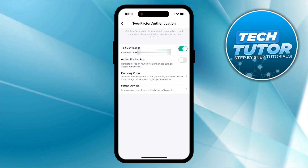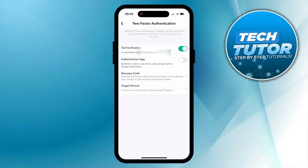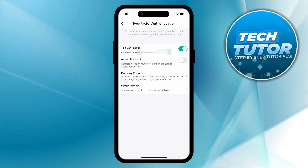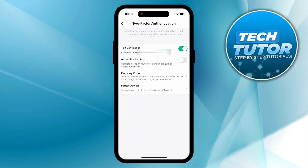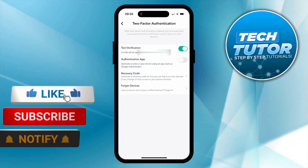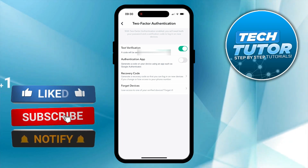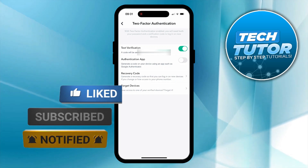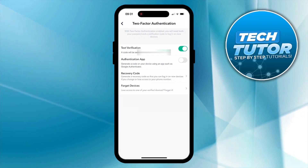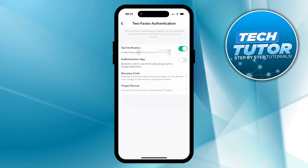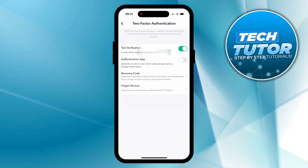So that is how to activate two-factor authentication on Snapchat. I hope this quick tutorial helped you out today. If it did, I would really appreciate it if you consider dropping a like below the video and also subscribing to the channel. Thank you for watching and I will see you in the next video.